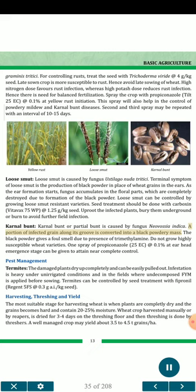Karnal bunt or partial bunt is caused by fungus Neovossia indica. A portion of the infected grain along its groove is converted into a black powdery mass. The black powder gives a foul smell due to the presence of trimethylamine. Do not grow highly susceptible wheat varieties. One spray of triadimenol (25 EC) at 0.1% at ear emergence stage can give near-complete control.